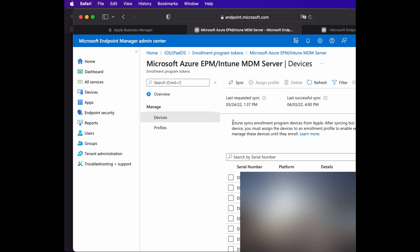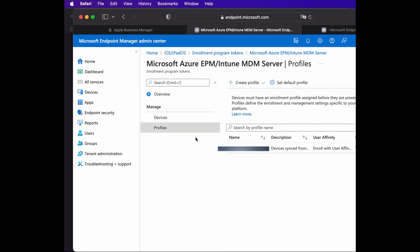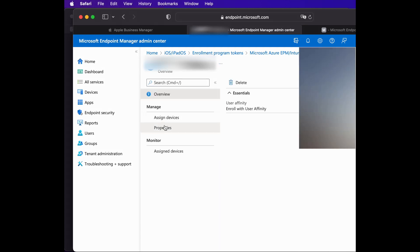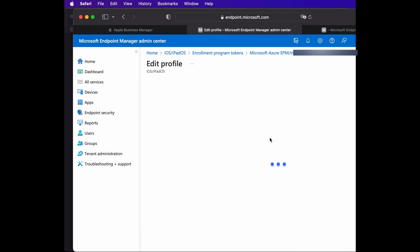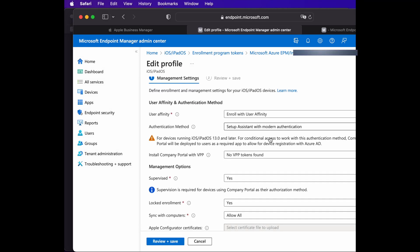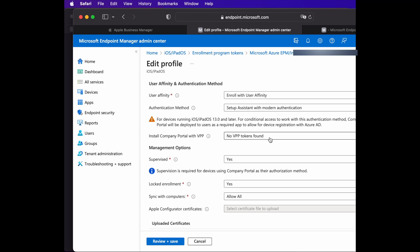In the Azure portal, go to Enrollment Program Token, pick the token you already configured, and under Devices you should find your device. If not, click Sync and wait a moment for the device to appear. Then pick the device and assign a profile.